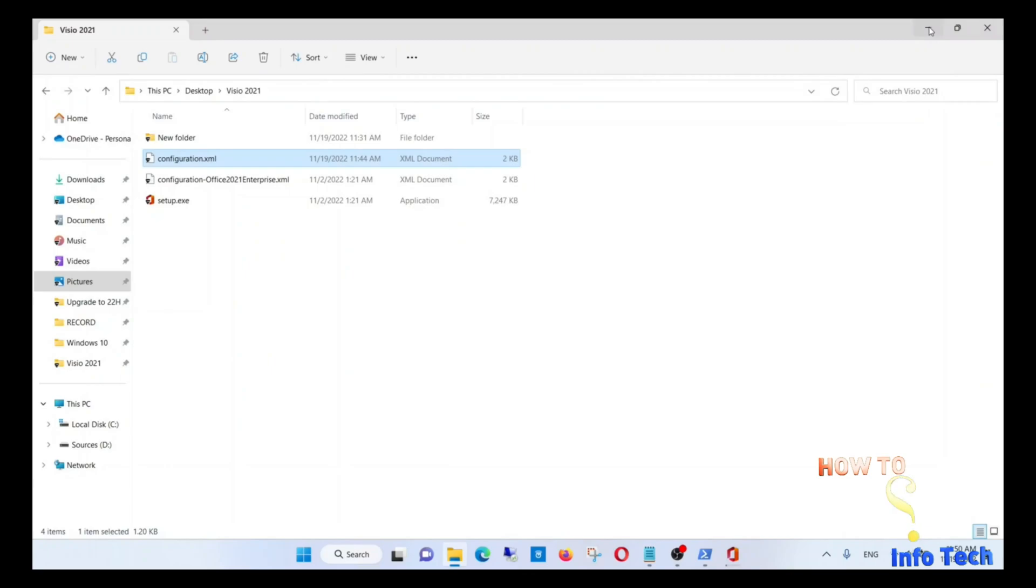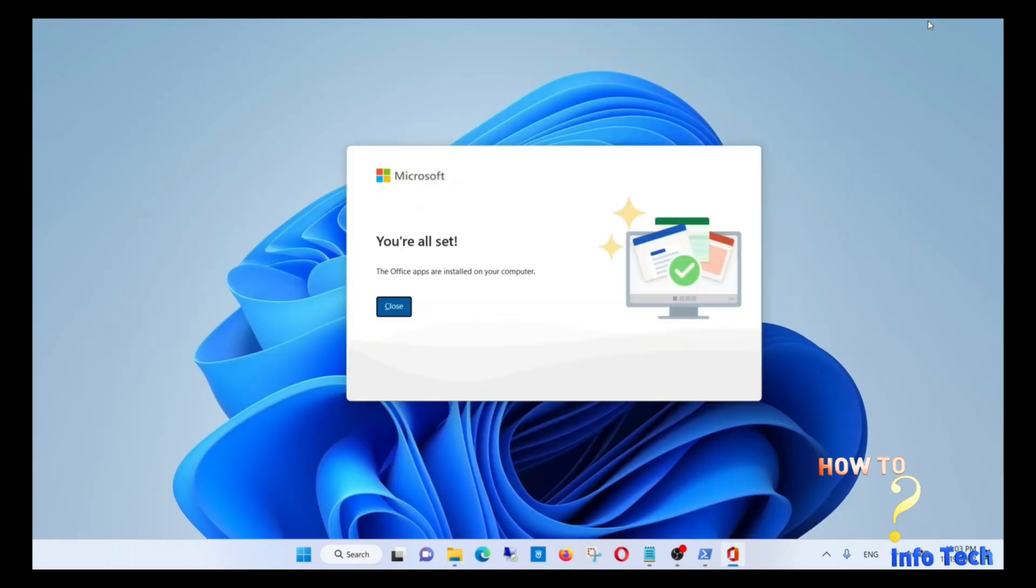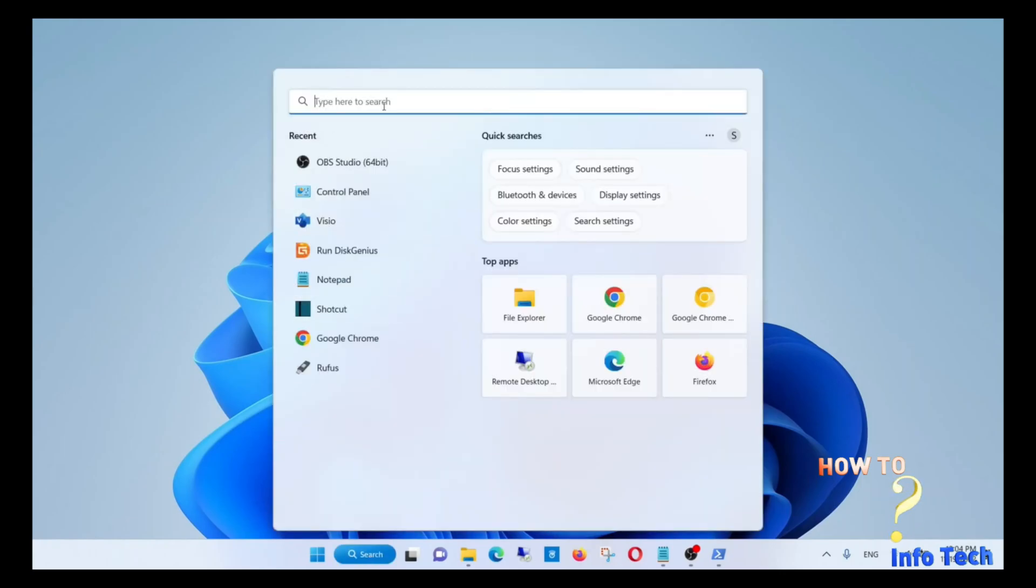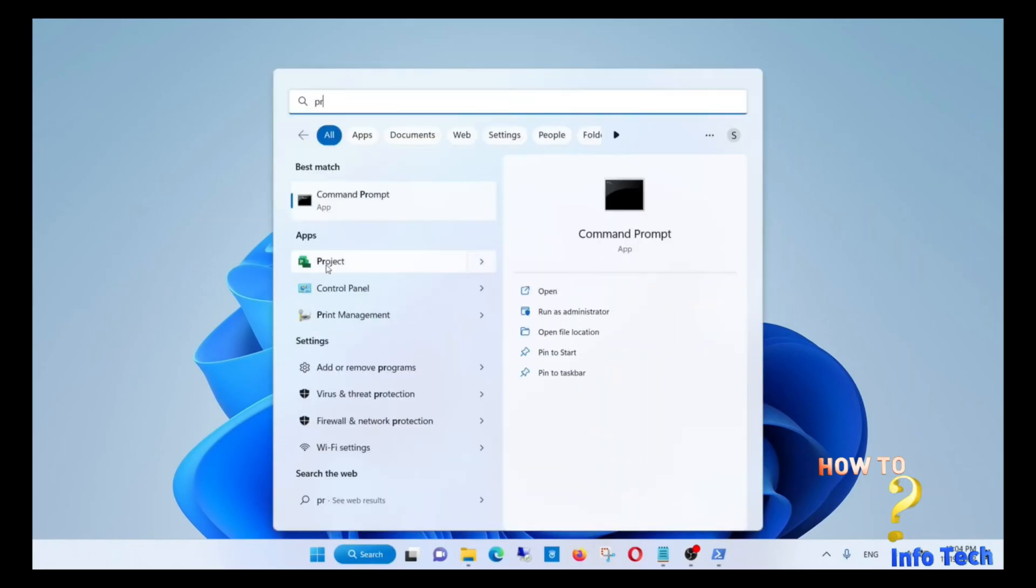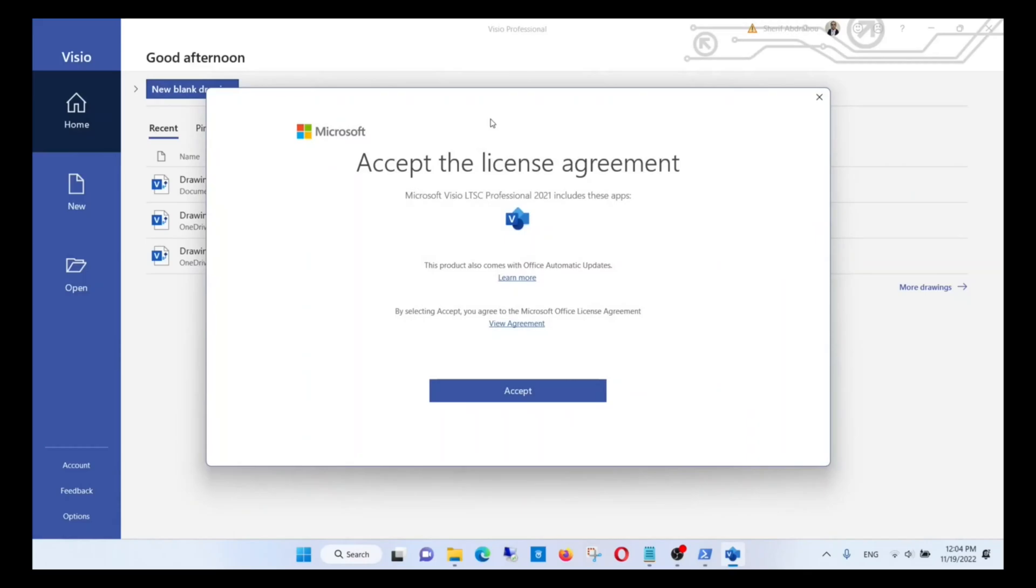Now let's go back to monitoring the installation process. Congratulations! The installation is completed, and now you can use Visio and Project.